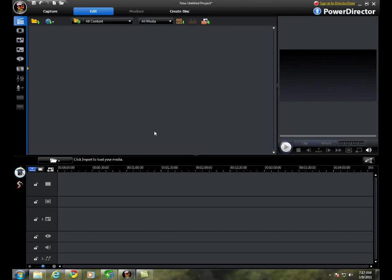Alright, today I'm going to show you what to do if you're using PowerDirector and having the same problem I had. When you add a song to it, it gives you a media source error.